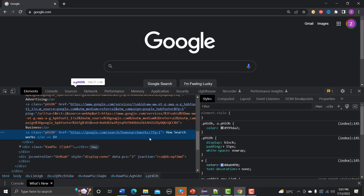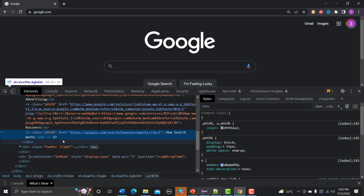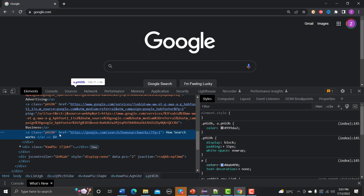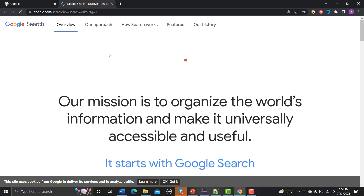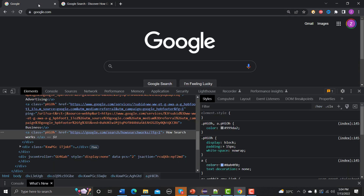A link in HTML means there is an attribute called 'href' which provides some URL. If you click on a link it will open that particular page. So a link is always something which directs you somewhere — maybe on the same page or a different page. That's how links work.